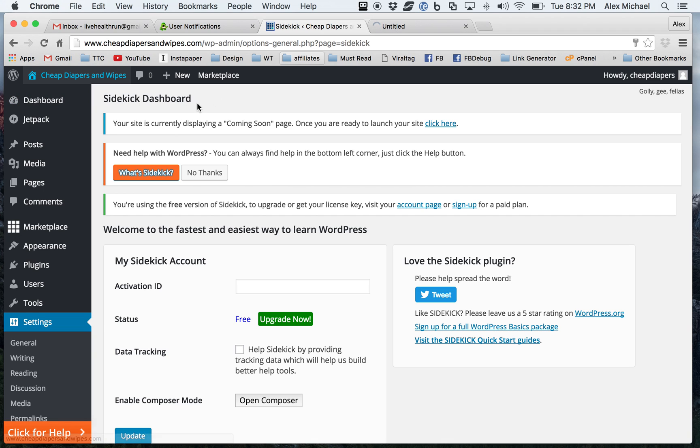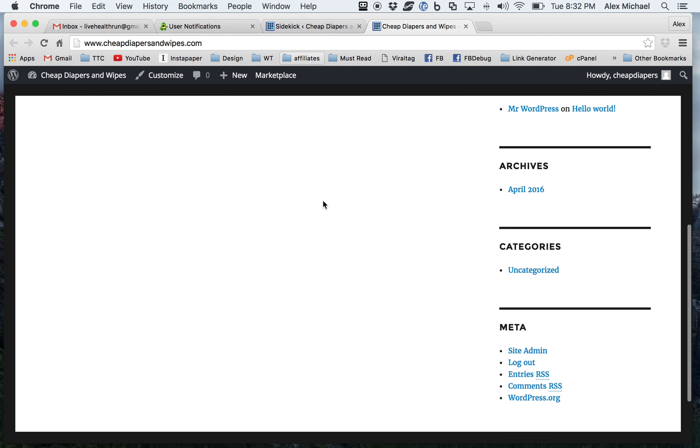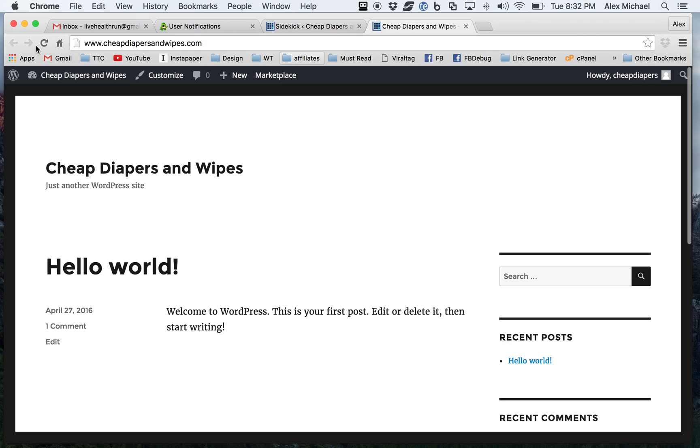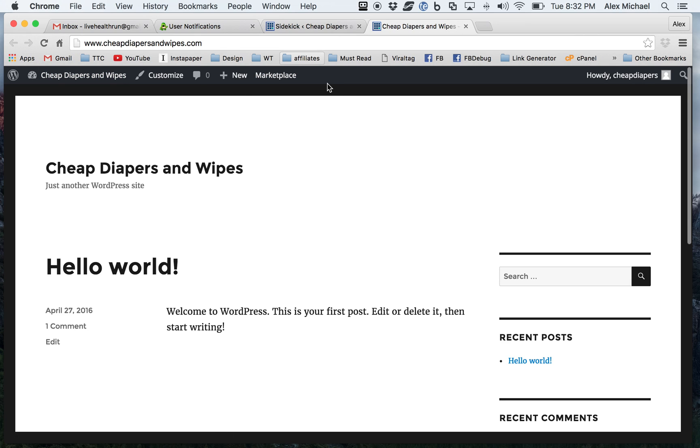I'm going to go ahead and click over to the actual site. It looks ugly, but we're going to take care of that in some other videos coming up. So as you scroll down, this is your WordPress install and you're good to go.